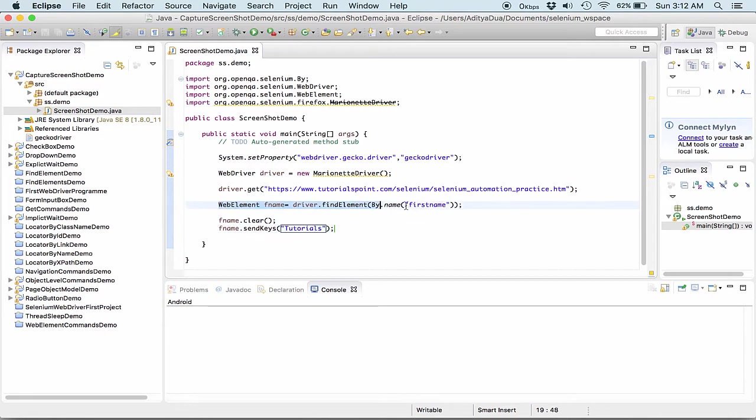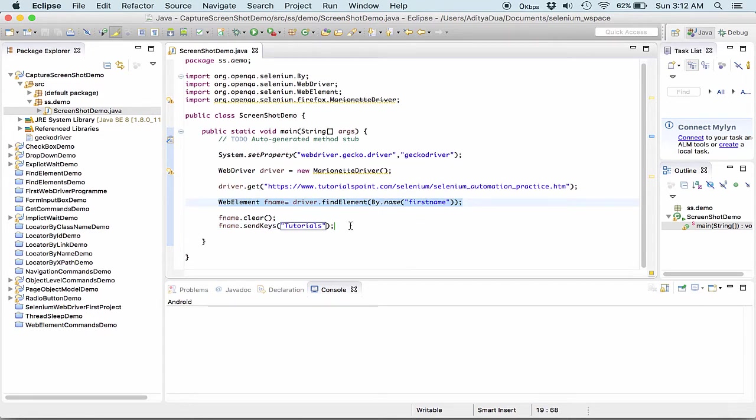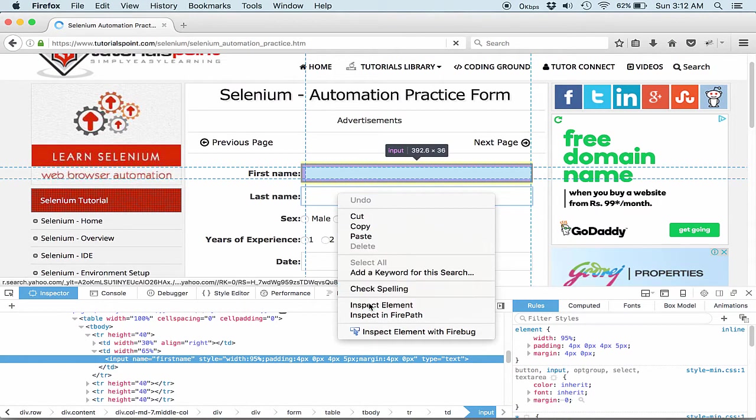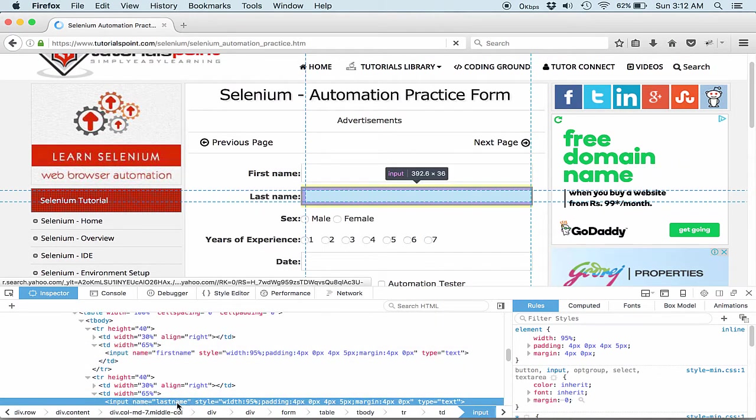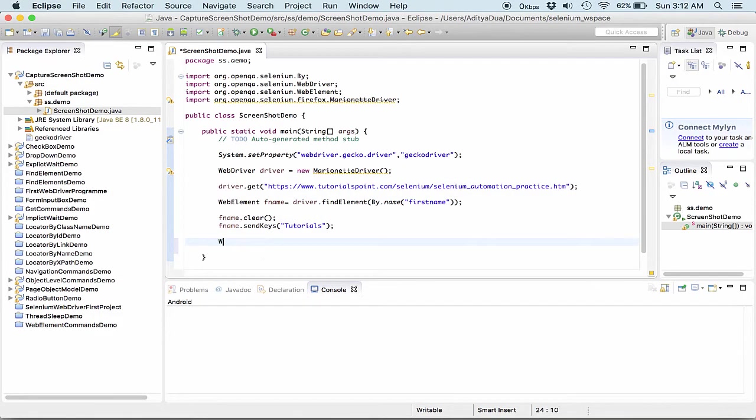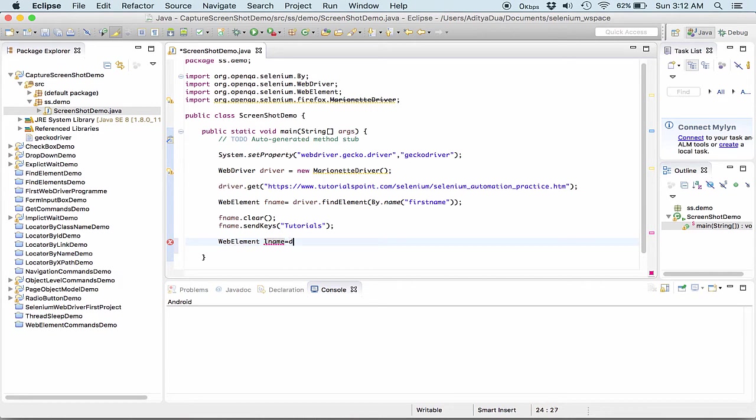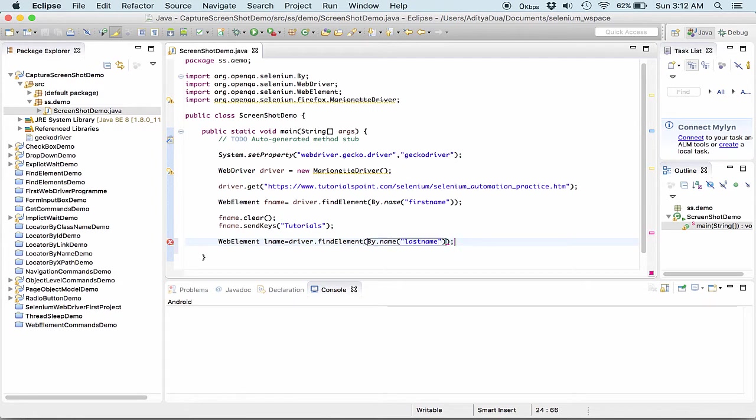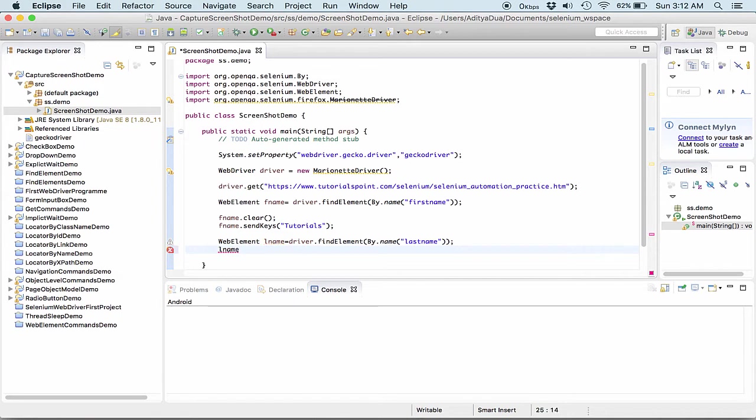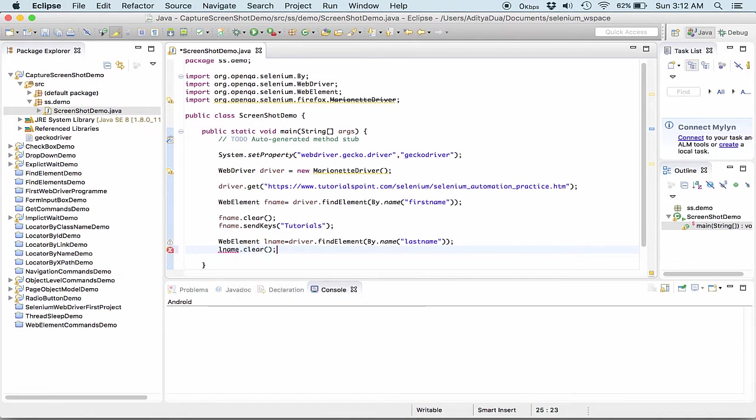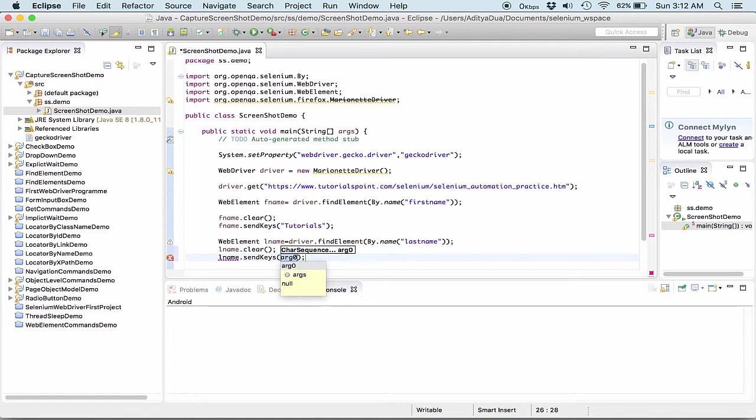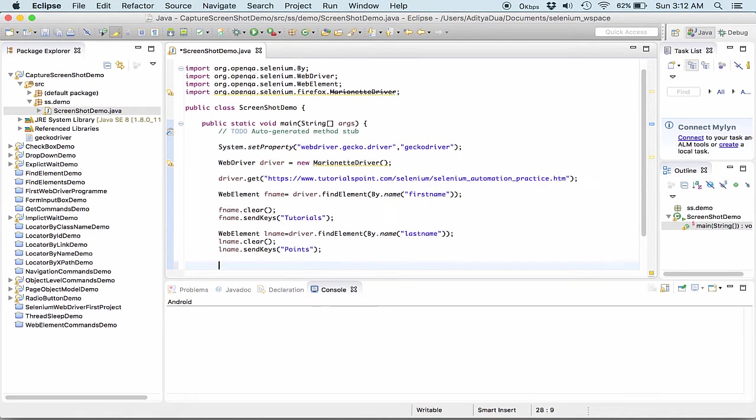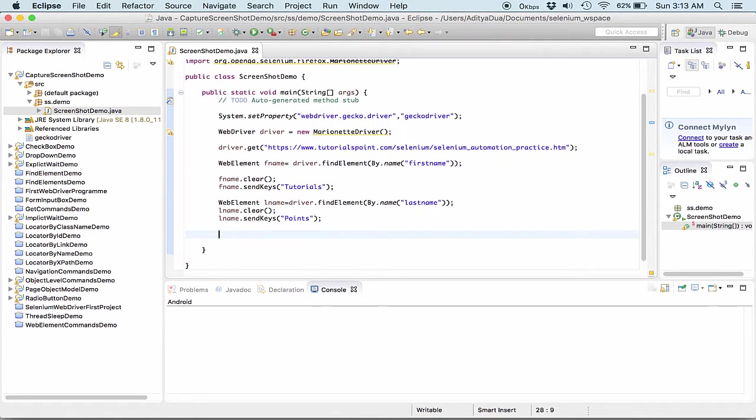Now I will again take a similar functionality for my last name. I need to check what was the ID given to it. So the ID is last name. Guys you need to make sure that you are passing the exact element's locator, because if there is any error or any spelling error or anything like that into the locator, then the WebDriver won't be able to identify the locator that you wish to mention and it would give you an element not found or no such element exception. So I again need to clear this one and then I need to send keys. In the send keys I am passing it as Point. Cool. Very simple, very basic thing that we are doing over here.